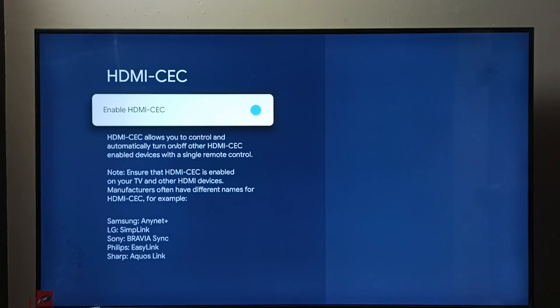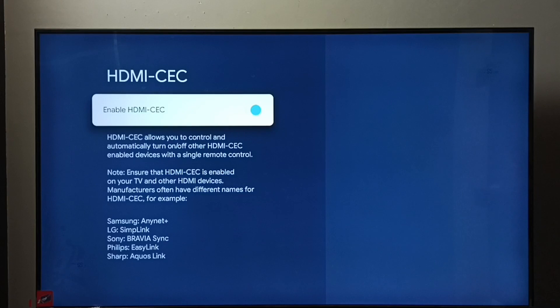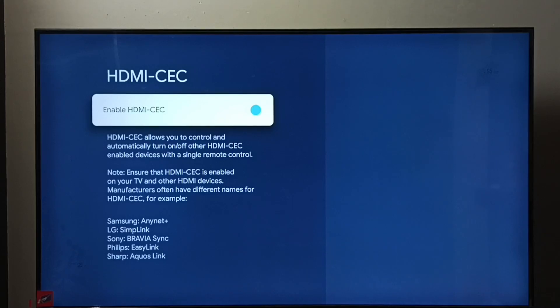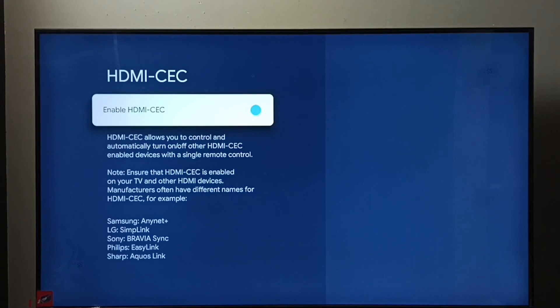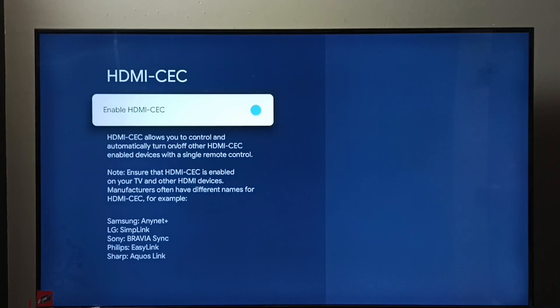Using this HDMI CEC, we can control multiple devices using a single remote control. For example, if you have an HDMI CEC enabled TV, sound bar, and TV stick, you can use one single remote and control those devices if they are connected using an HDMI cable. That is this option.